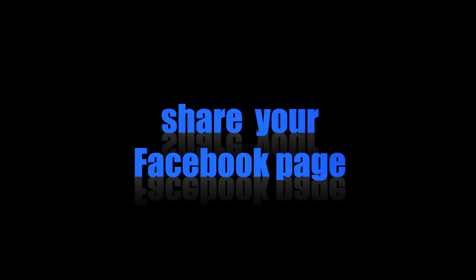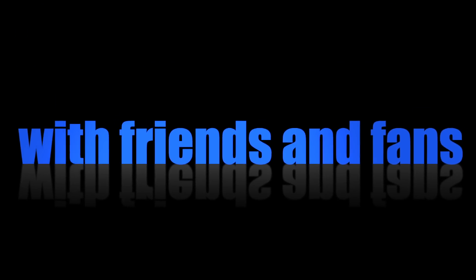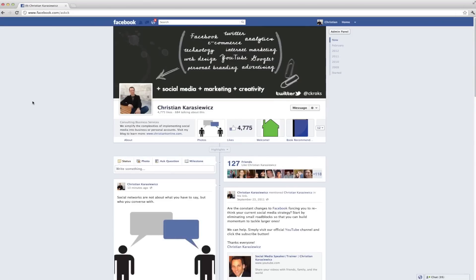Today we're going to show you how to share your Facebook page with your friends and fans. For those of you who used the old version of Facebook pages, you had a helpful link on the left-hand side called Share Page which let you share your Facebook page with your friends.